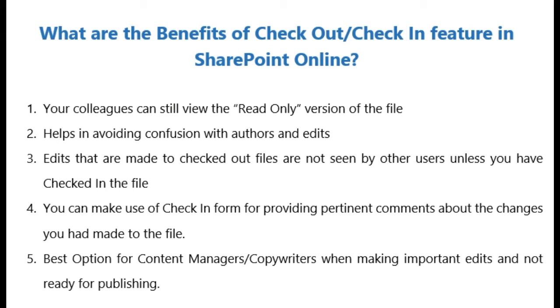You can also use the check-in form to provide pertinent comments about changes you make to a file. This is very important because you can notify your co-workers with comments to let your colleagues know what kind of changes you've made to this particular file.